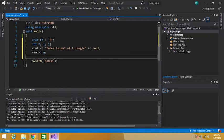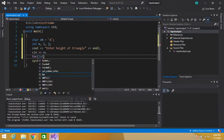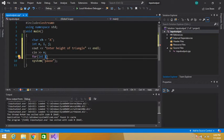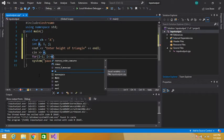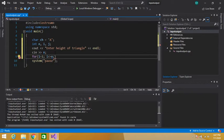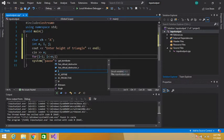Now we have to display the triangle of characters. We use a for loop. Since we already declared int i, we simply initialize it here: i is equal to 1. The condition is i is less than or equal to n, because we have to print the triangle according to the height entered by the user. Then we increment our counter variable i.